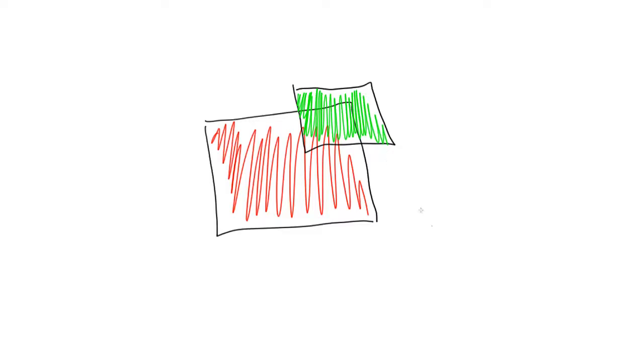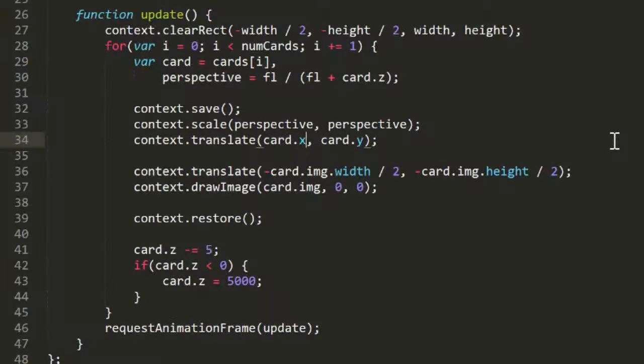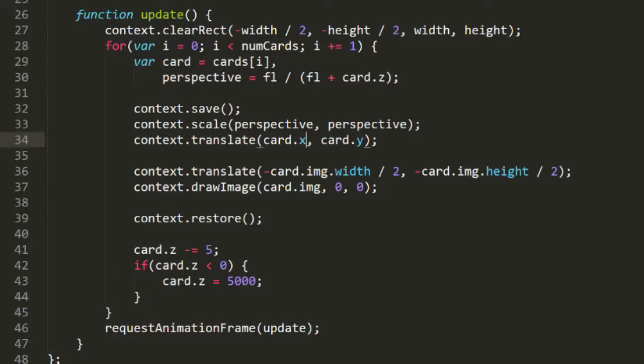The easiest way to handle this is to just sort the array according to the z positions of all the objects. Then, as we move through the array, we'll be starting with the card that's furthest away and moving forward to the closest one. So each new, closer card will be drawn over any previous, further away cards.